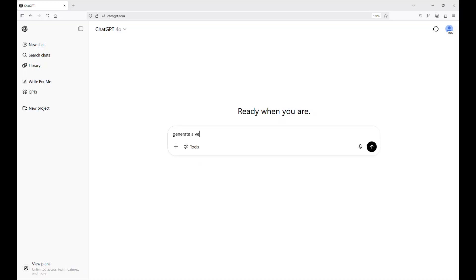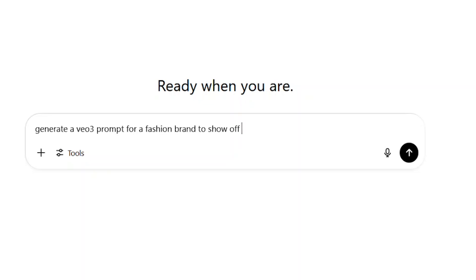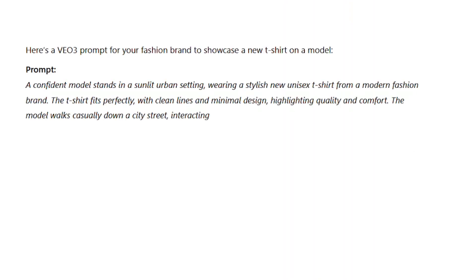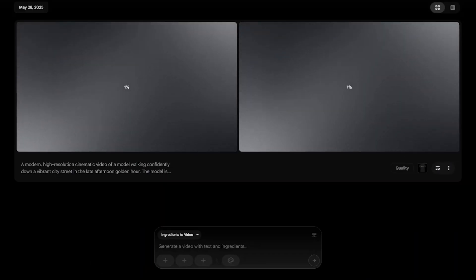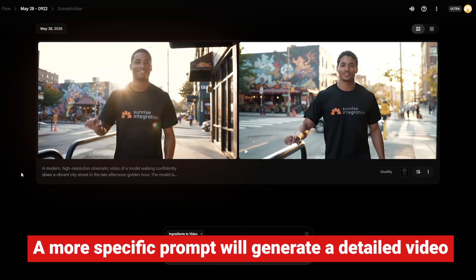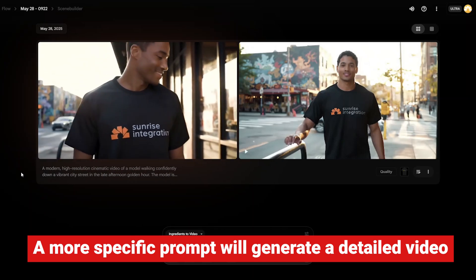If you're stumped for a text prompt, just ask your AI to generate something for you for even better results. Using ChatGPT or Gemini, you can generate something more detailed for your text — just ask it to create a prompt for your video. Let's copy this text into our Google Flow box and render the video. We can see a more detailed, cinematic video that really shows off the shirt very well.